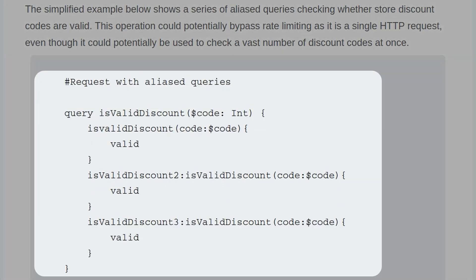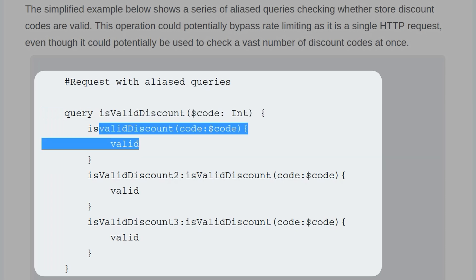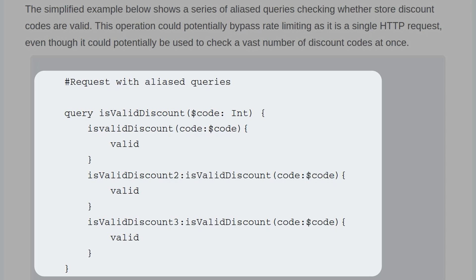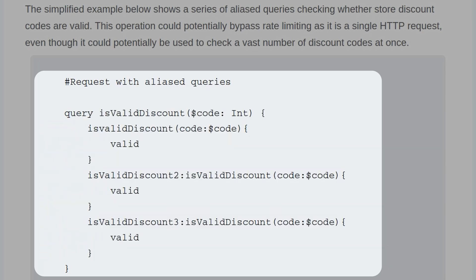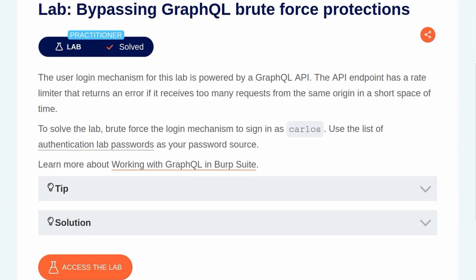So let's remind ourselves of the example that we saw. It had this isValidDiscount, but then for each of these checks, they add a number. And then there needs to be a different code, which is specified. So that's going to be a slight problem for us in the sense that we want to loop through all of the different passwords. But we need to populate this. So we want this to have the username and then, say, 100 different passwords or 200 different passwords. And I don't want to do that manually. That's a very slow process. So ideally, you would write a script to do that for you.